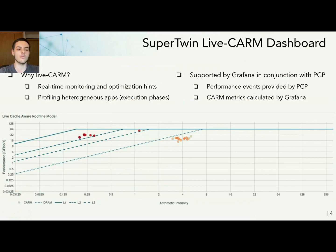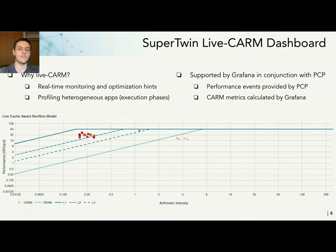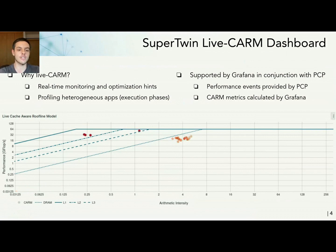This is very useful for profiling heterogeneous applications which can have different execution phases with different bottlenecks. This is made possible by Grafana in conjunction with PCP — we get our performance events from PCP, and in Grafana we do all our metric calculations. The static lines in this graph come from the CARM tool results.